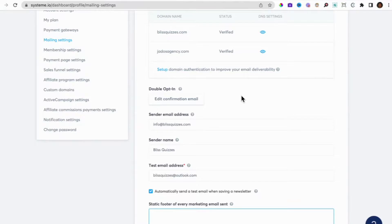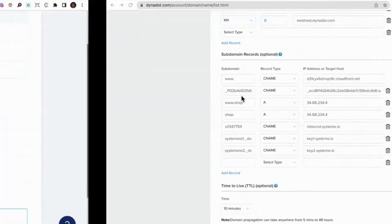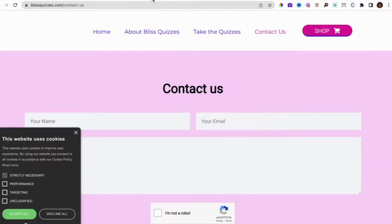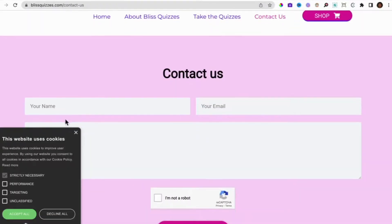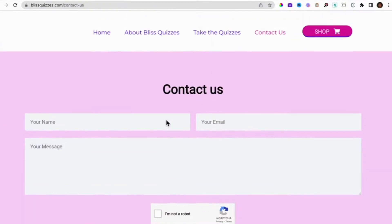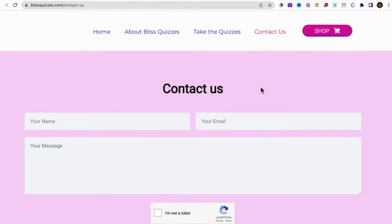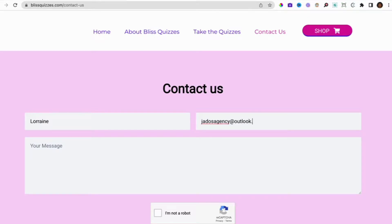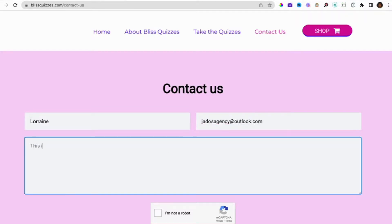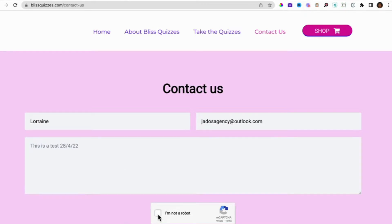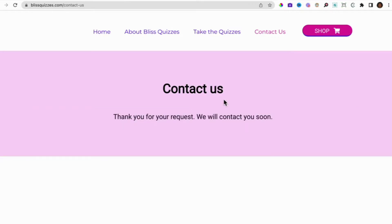Now this is very different to your contact us form that you set up on System.io. So if we go to our contact us form, for example, so for bliss quizzes we have a contact us form. Now if people send information via contact us form, so if I just do a test here, so I want to send or complete the contact us form. So this is a test. Let's do that. So customers send information using the contact us form.